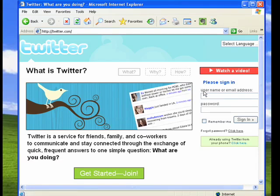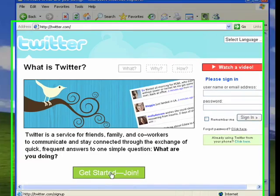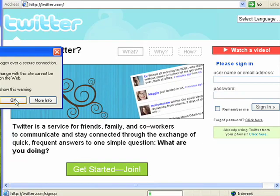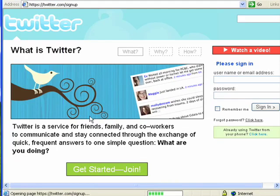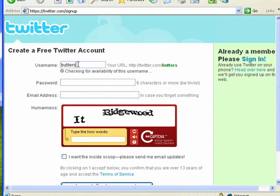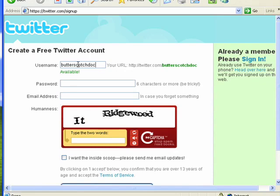You can create an account, and while I already have one, I'm going to go through the process so you can see how to get started. We click on 'Get Started' or 'Join Now.' It wants me to put in a username, so let's try 'butterscotch doc.' It's checking to see if that's available — and yes, it is.